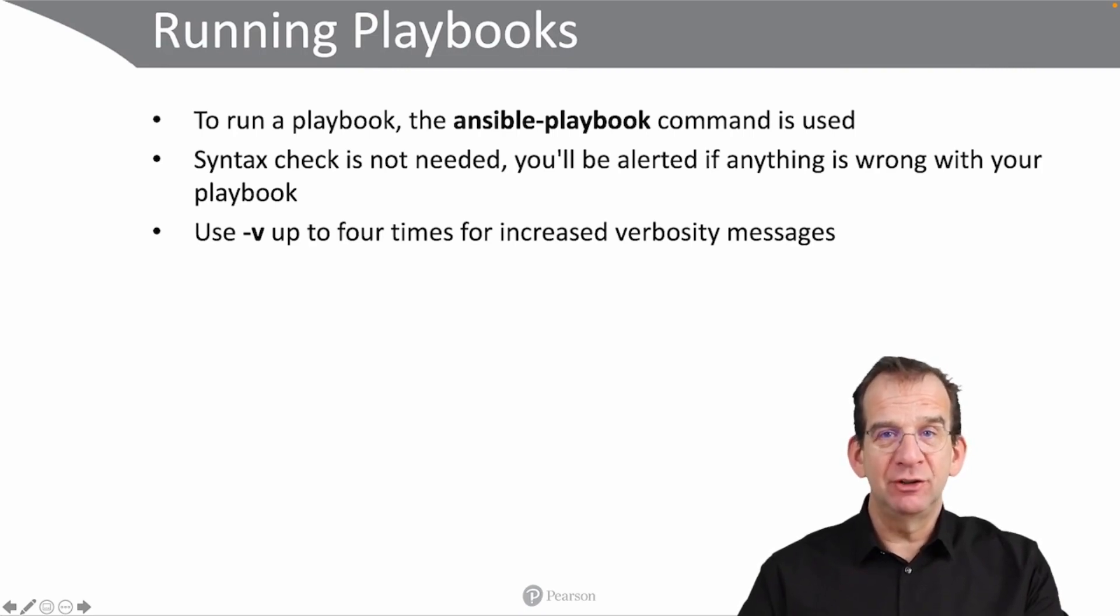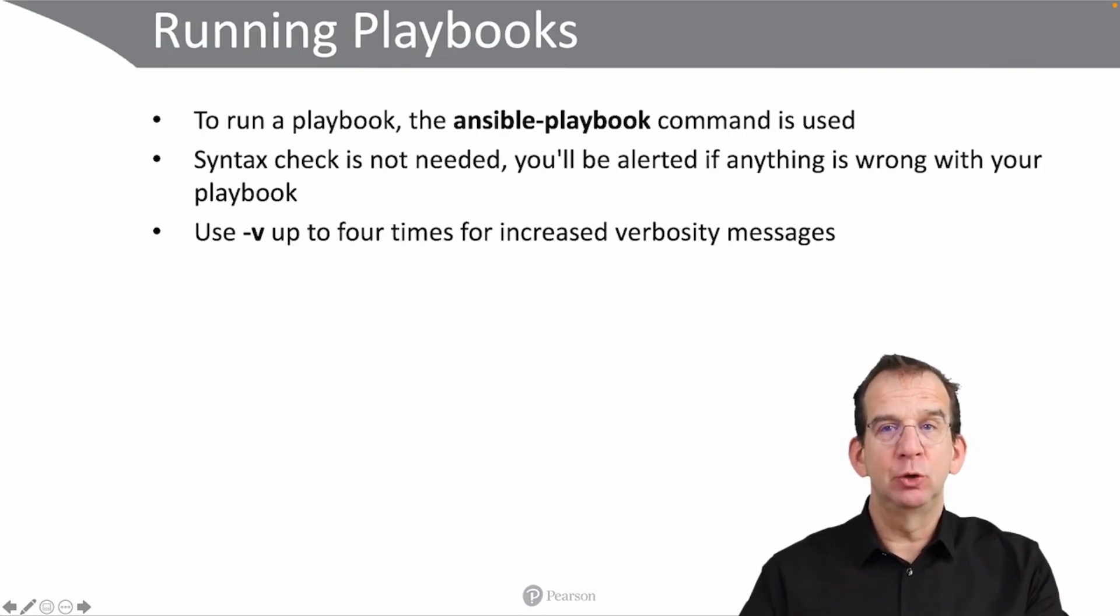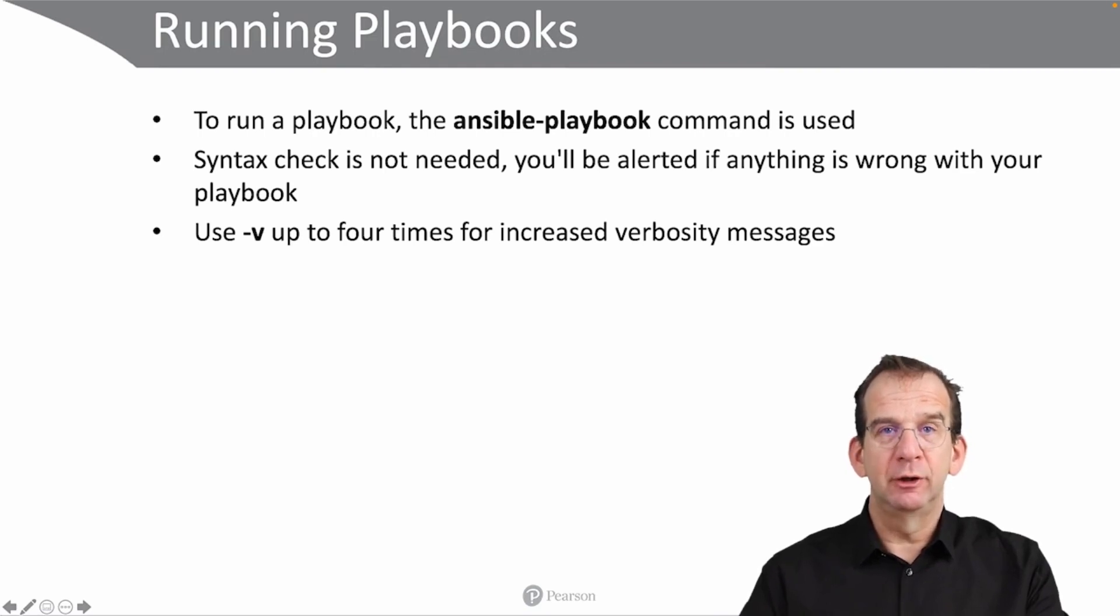If you want to get more insight in the workings of the playbook, you can use the -v option up to 4 times for increased verbosity messages.